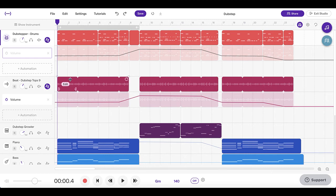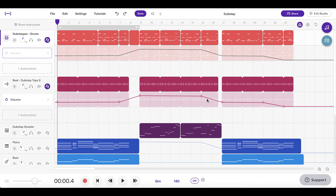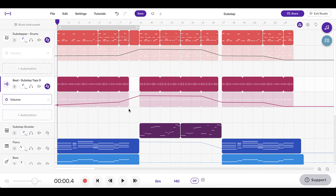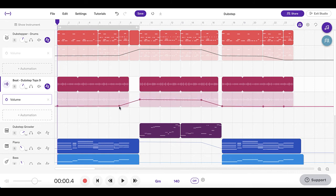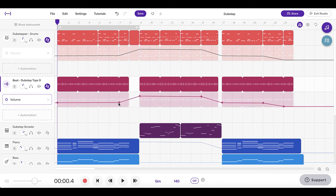Even though the volume is now being controlled by automation, you can still use the volume knob to adjust the overall volume of all of that automation. Let's say you've got the drums and the tops with the same automation on both, but you've realized the tops are just a little bit too loud overall. You still want it to follow the pattern of going higher, stronger, and softer — but generally it's just a little too loud. You could drag all the dots down individually, but that's time consuming and not very accurate. Instead, select all the dots by clicking and dragging over them, then grab one dot and drag them all down together.